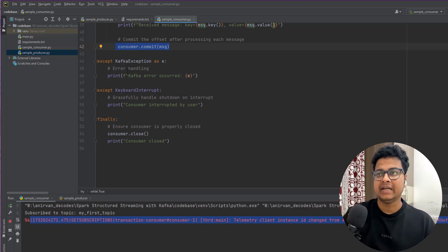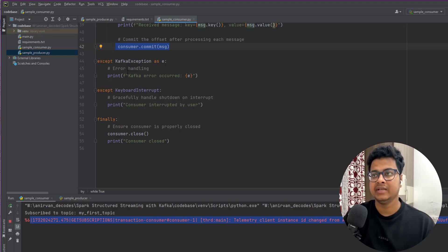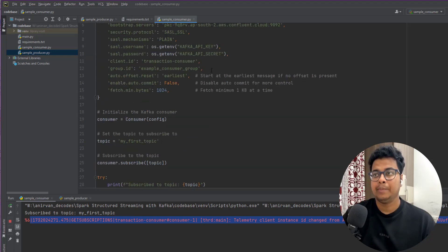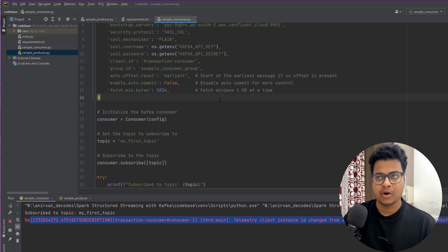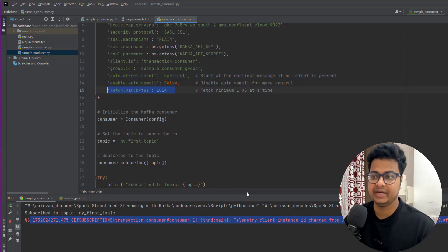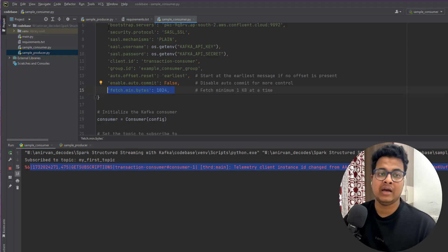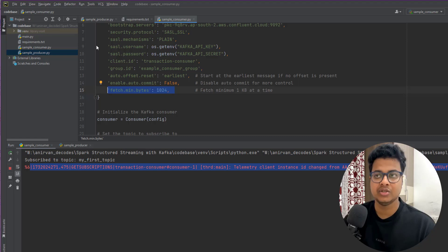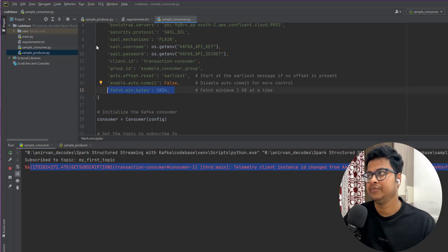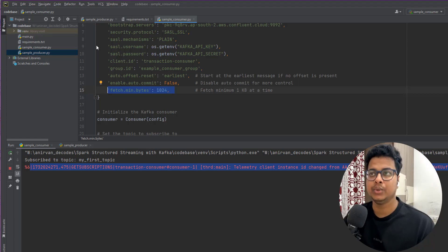I hope this is clear to you. I recommend you create a consumer application, read messages, and play with all these properties — define from where you want to read, how much you want to read. Now you know about both Kafka producer and Kafka consumer, so play around by producing and consuming data. I'll meet you in the next video.